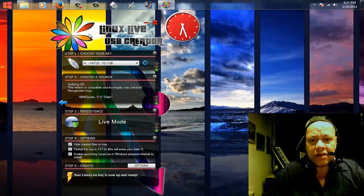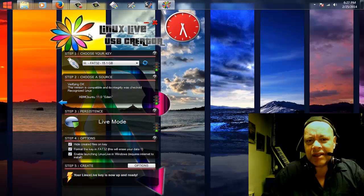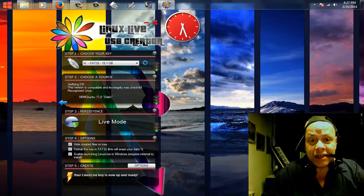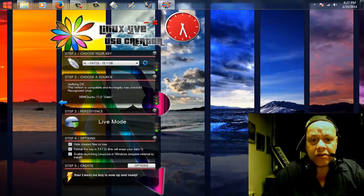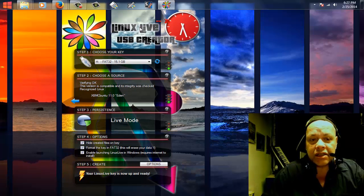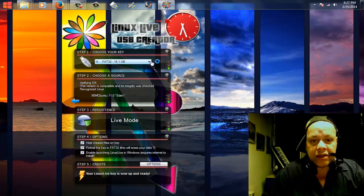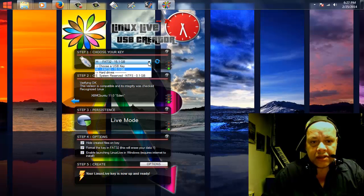I found the Linux Live USB Creator — it's called LiLi or something like that. Anyway, it's here and I want to show you how to do it. It's really easy. As you can see up here I have my stick selected.